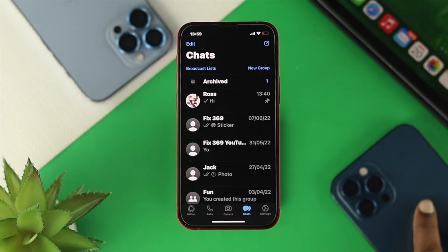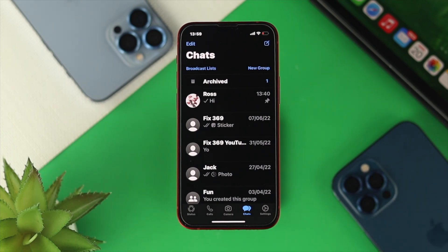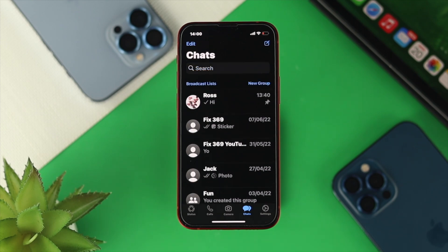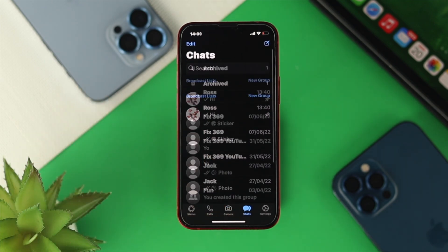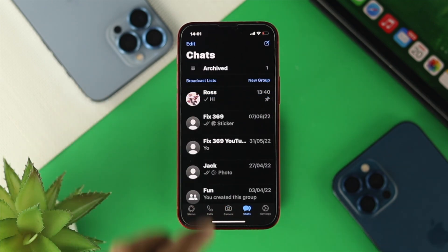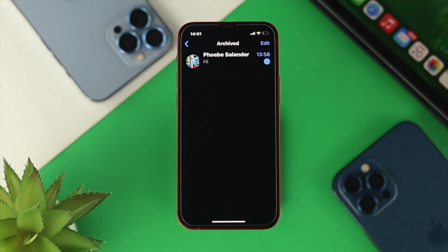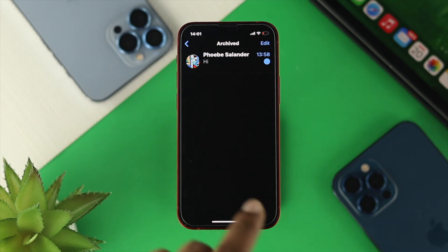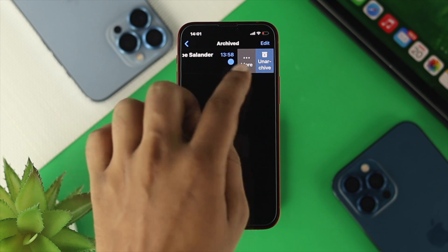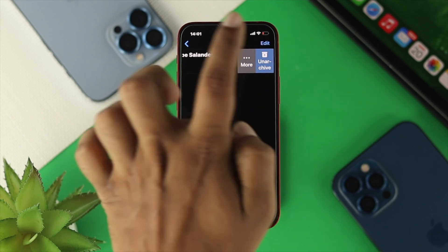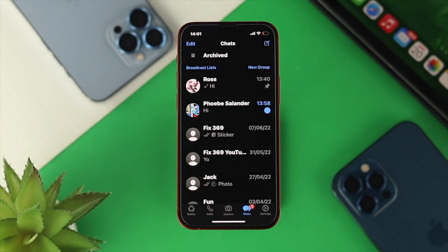Now let's learn how to unhide that person. To unhide someone, you need to find your Archive folder. Scroll down in your chat list and you'll see the Archive folder — tap on it. This is the person you have hidden. To unhide them, swipe to the left and you'll see the Unarchive option. Tap on it and the person comes back to your chat list.